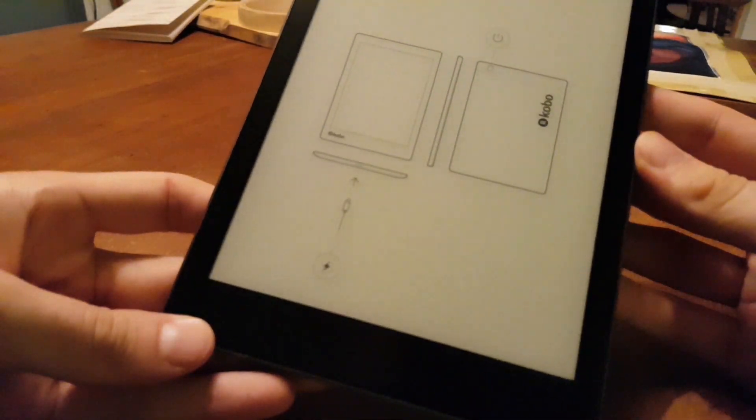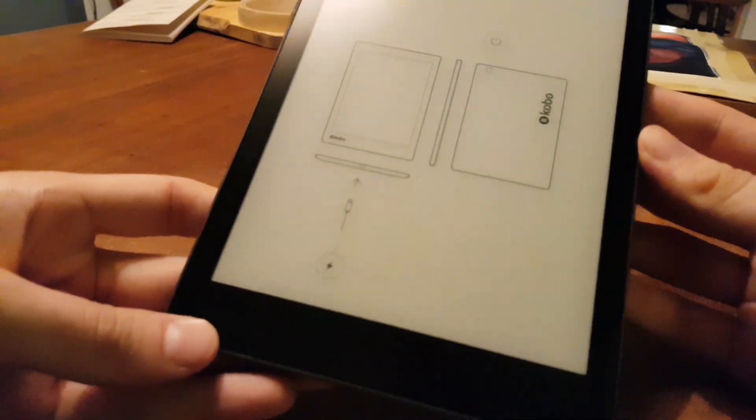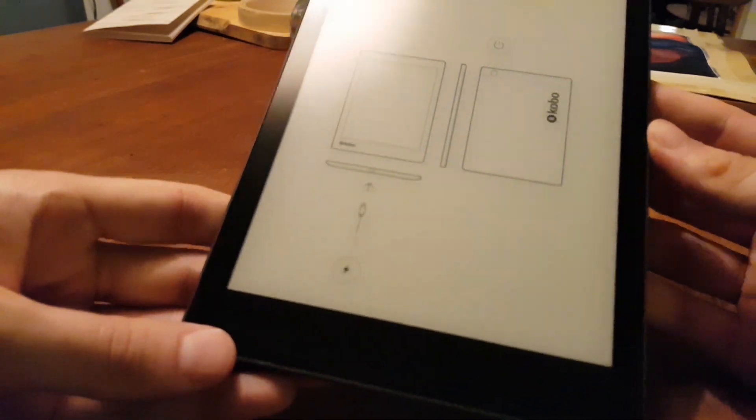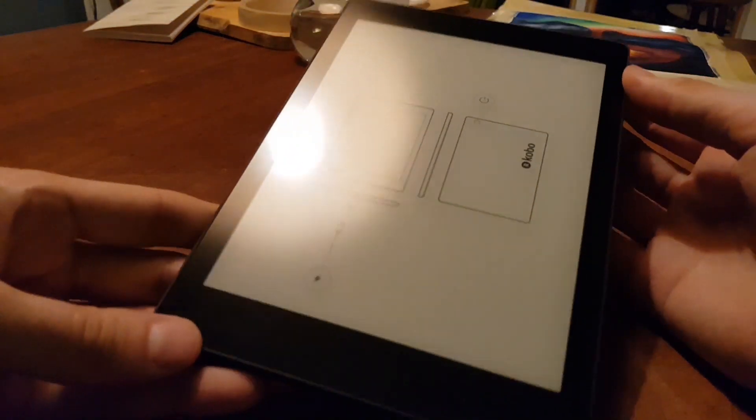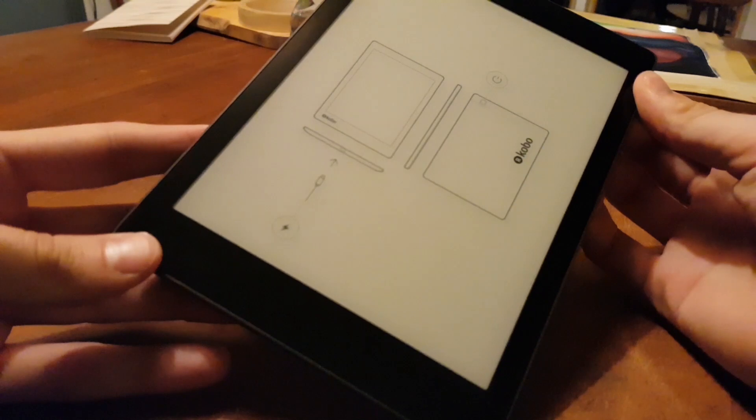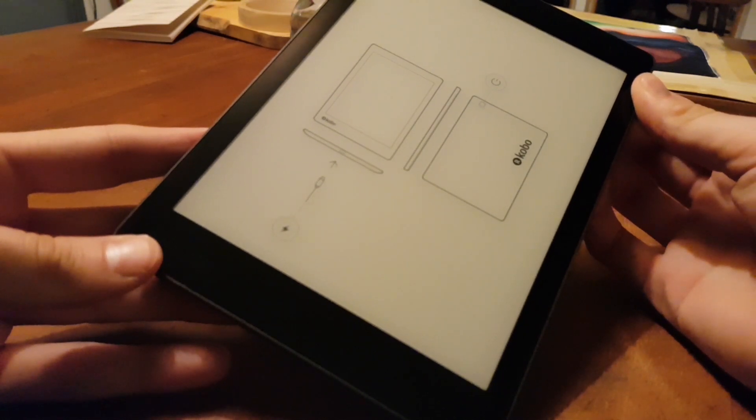Oh, it says we're going to plug it into power, and then turn it on. Okay, I'm just going to try and turn it on and see what happens.